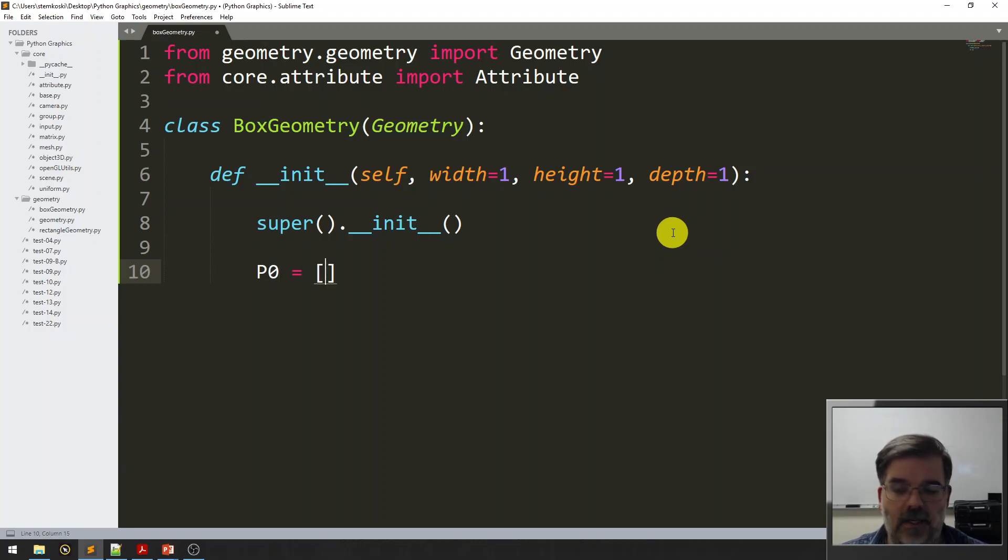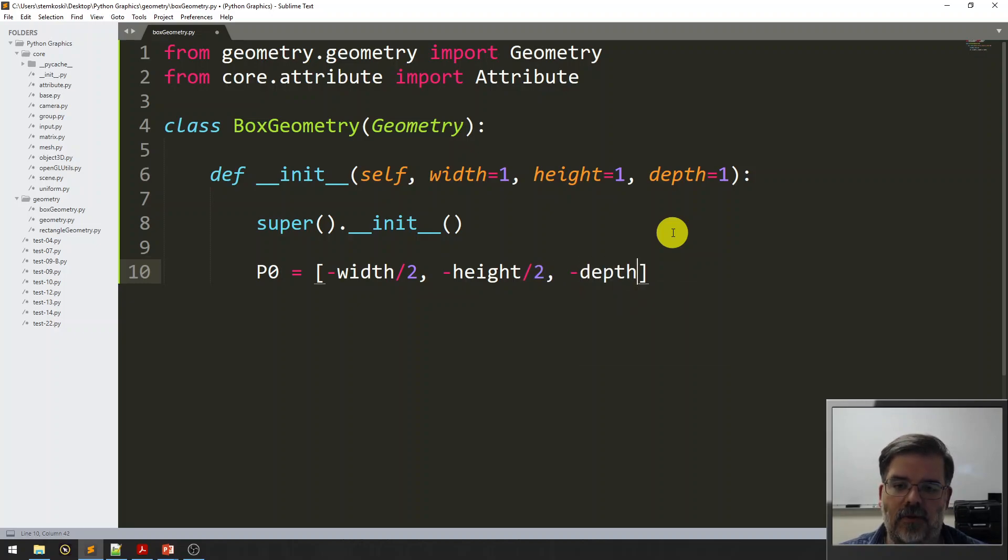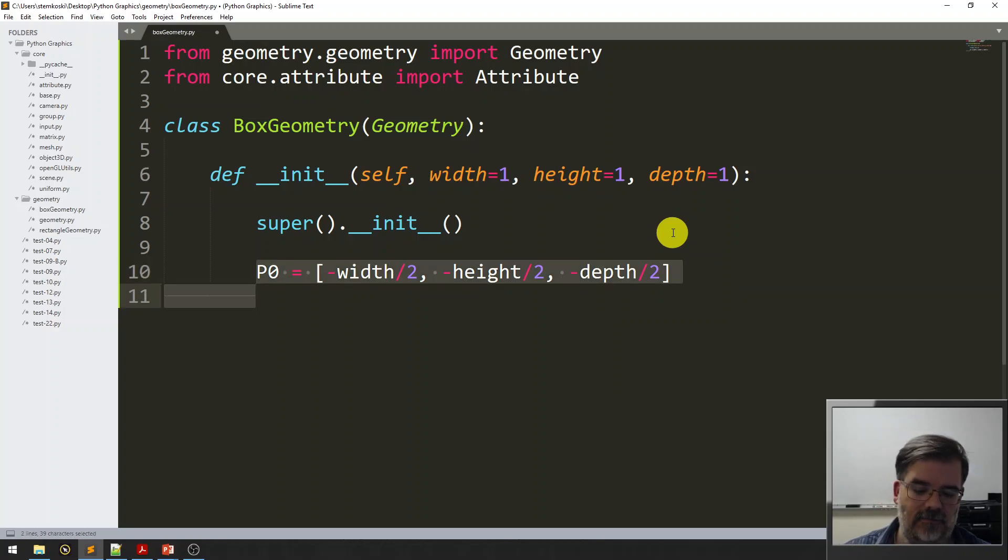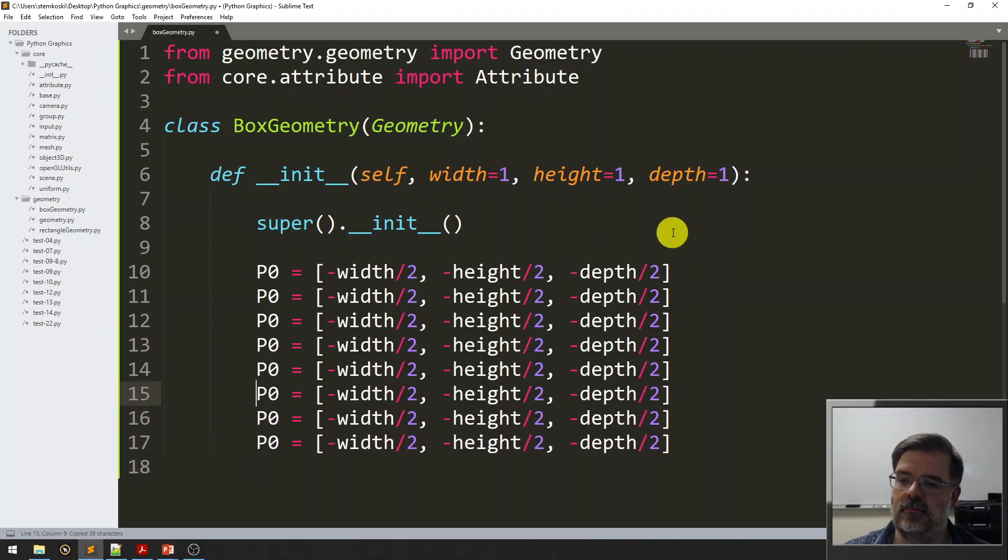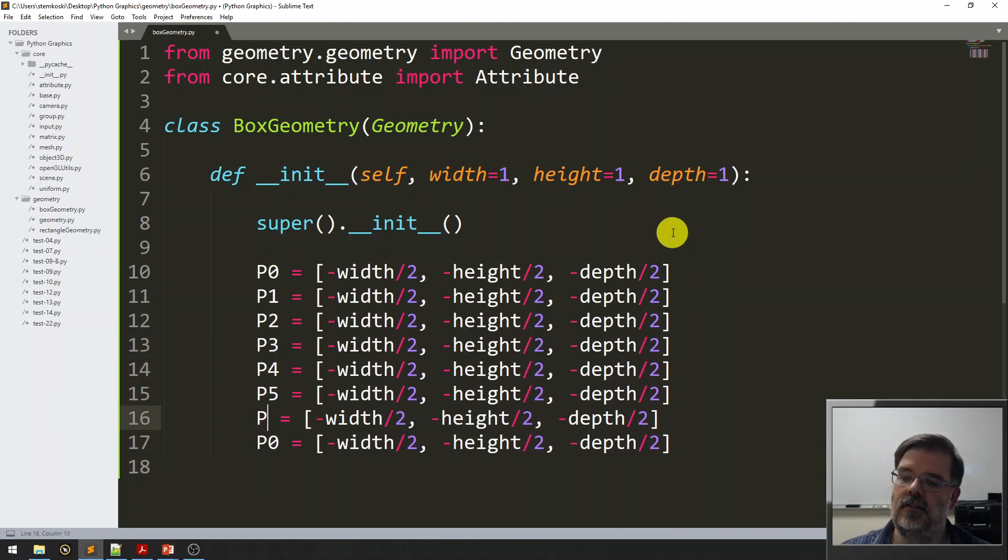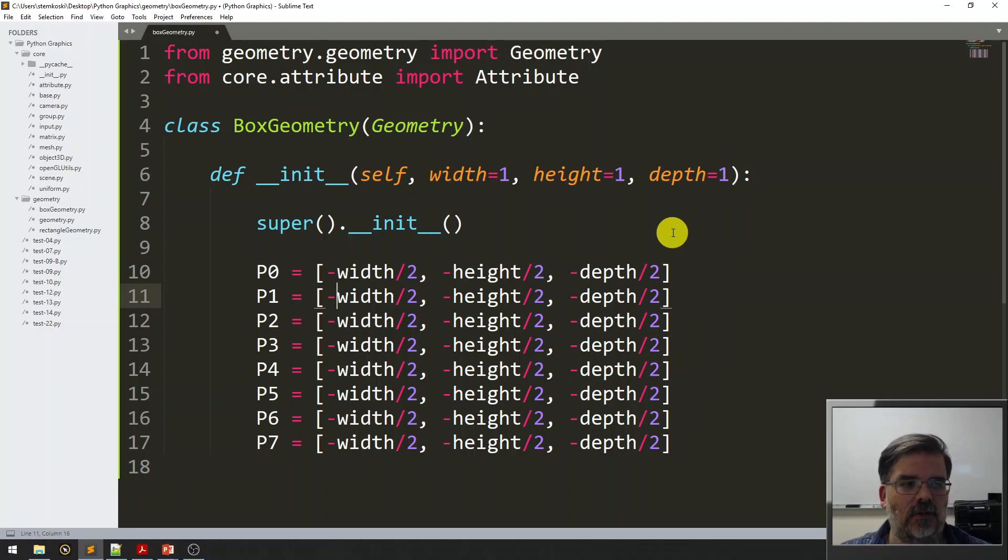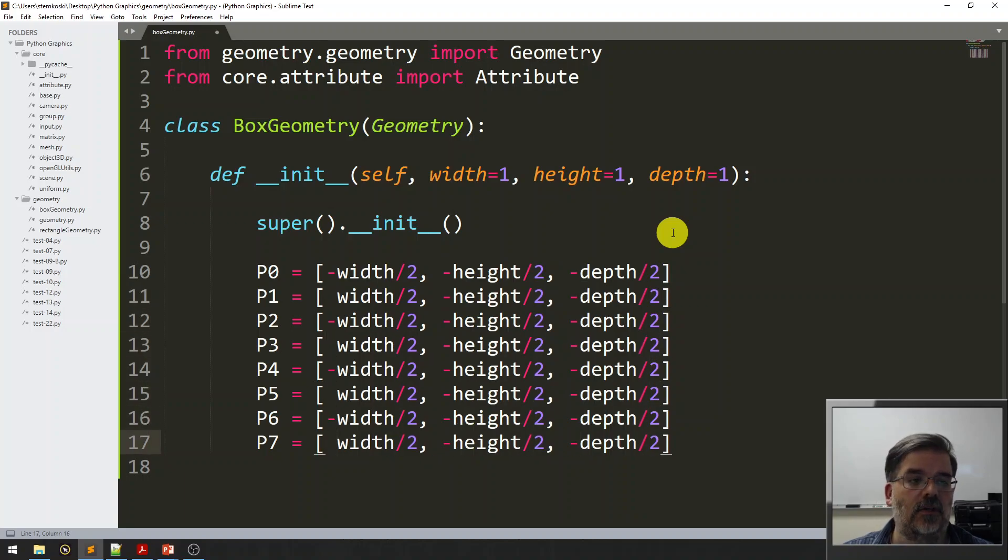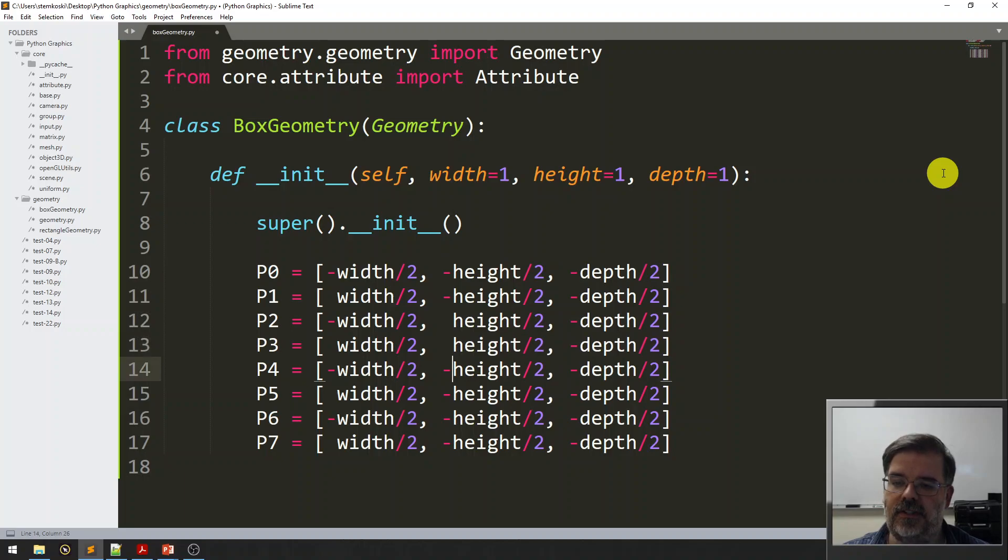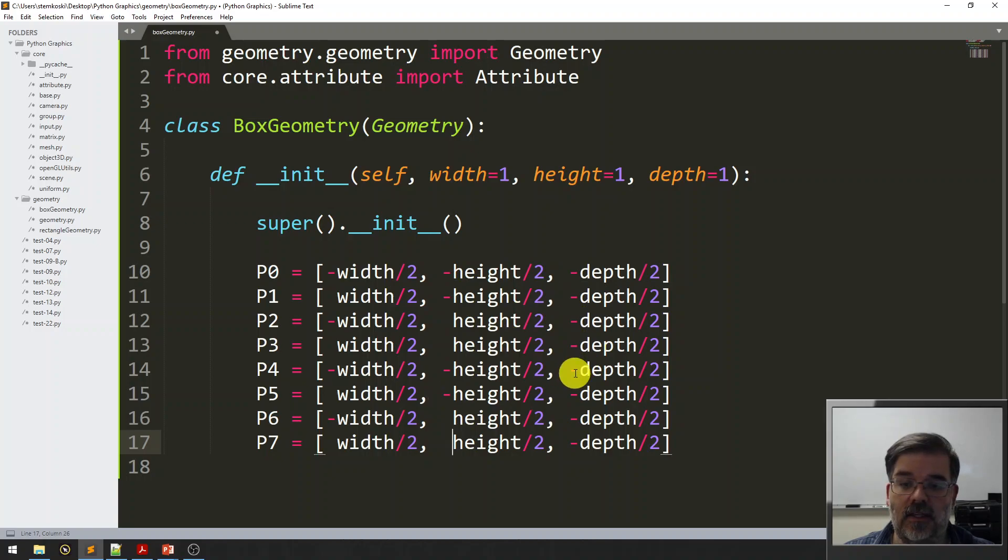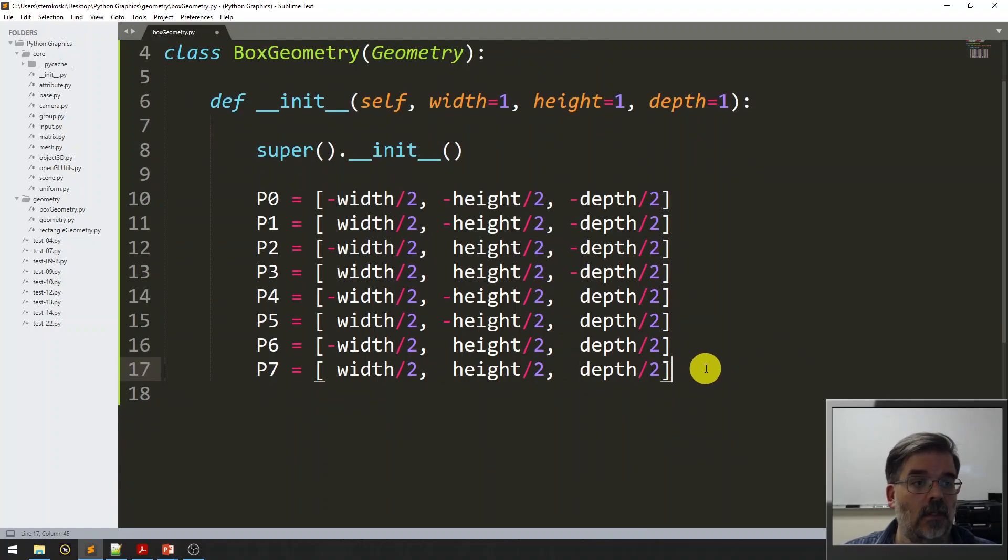Now let's go ahead and create our points. Width over 2, negative height over 2, negative depth over 2. P0 was the vertex all the way in the back, so it had negative coordinates. Some copy-paste action, changing the names of those points. I ordered these so you get some kind of patterns in the signs here. For the x coordinates, the negative signs alternate. For the y coordinates, we have two negatives and two positives, two negatives and two positives. Notice the pattern of the signs there. And then for the z coordinates, we have four negatives and four positives.